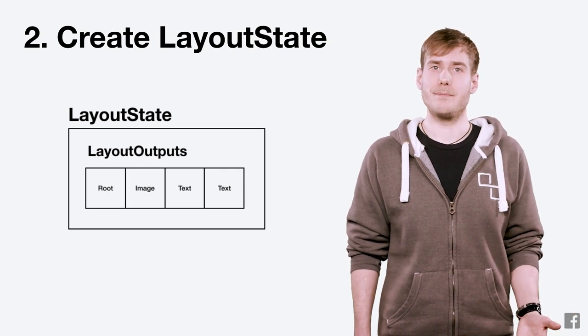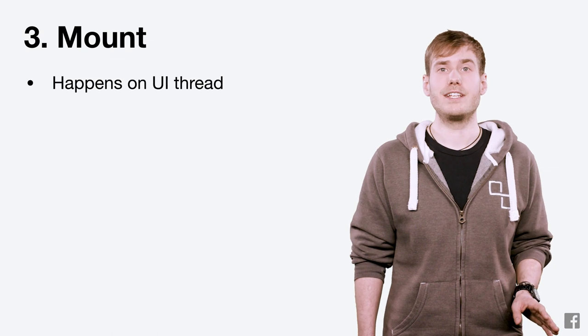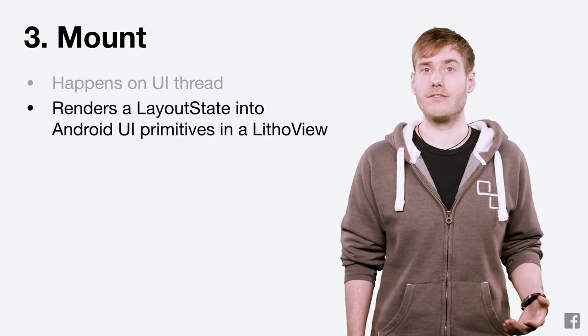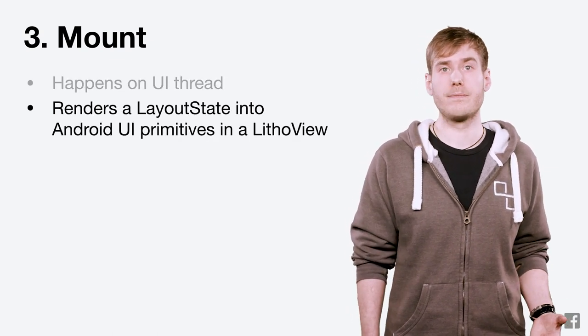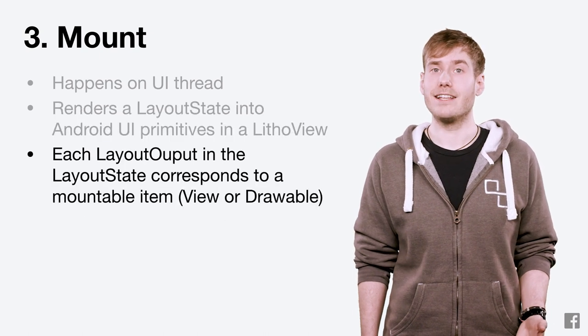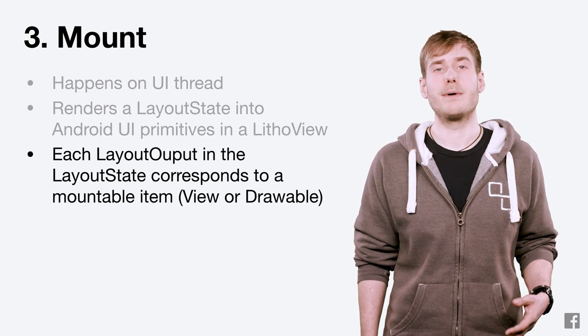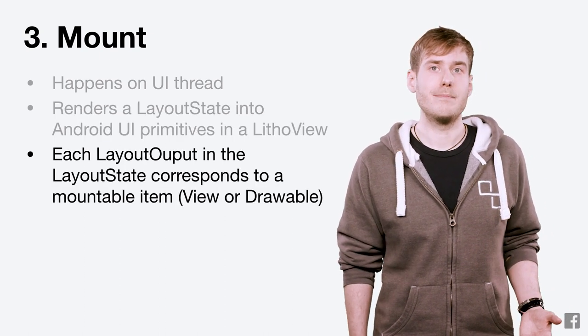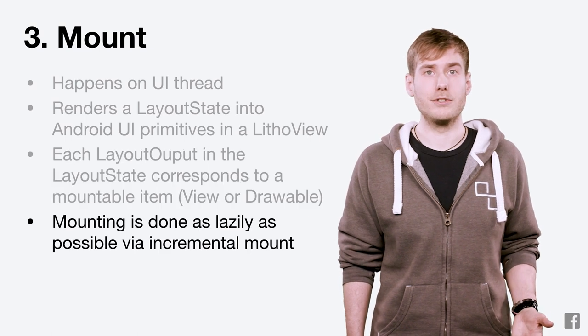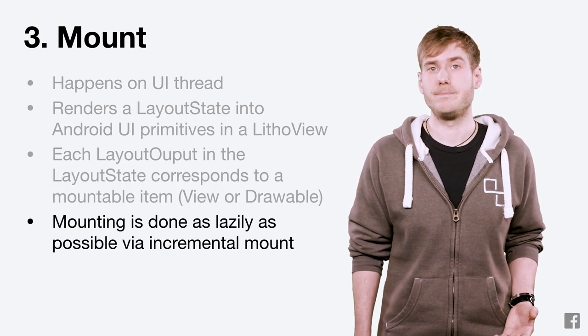Our final step is mount. Mount happens only on the UI thread and renders a layout state into actual Android primitives like view and drawable within a litho view. Each layout output in the layout state corresponds to a mountable item. This mounting is done as lazily as possible using a process called incremental mount.